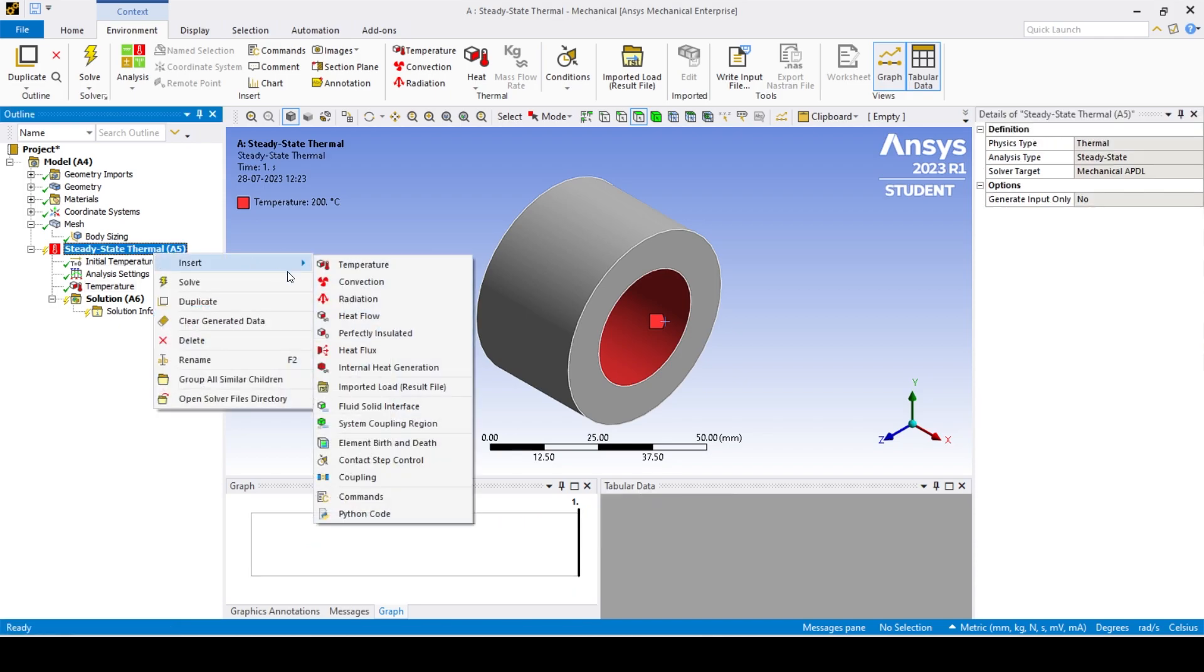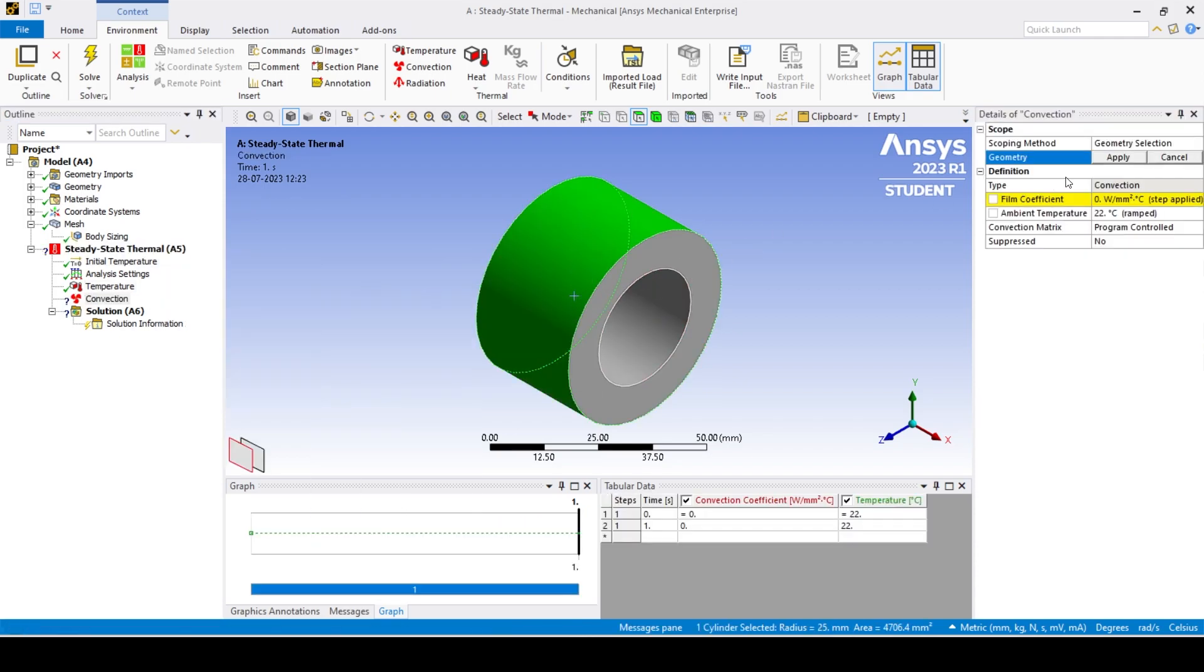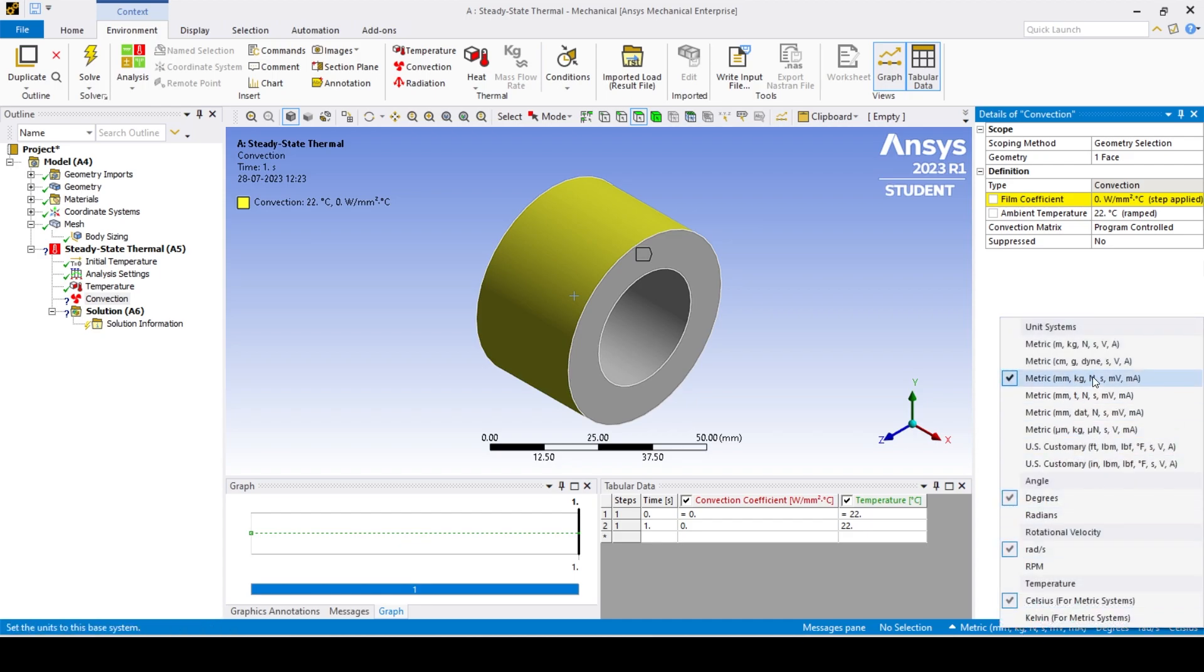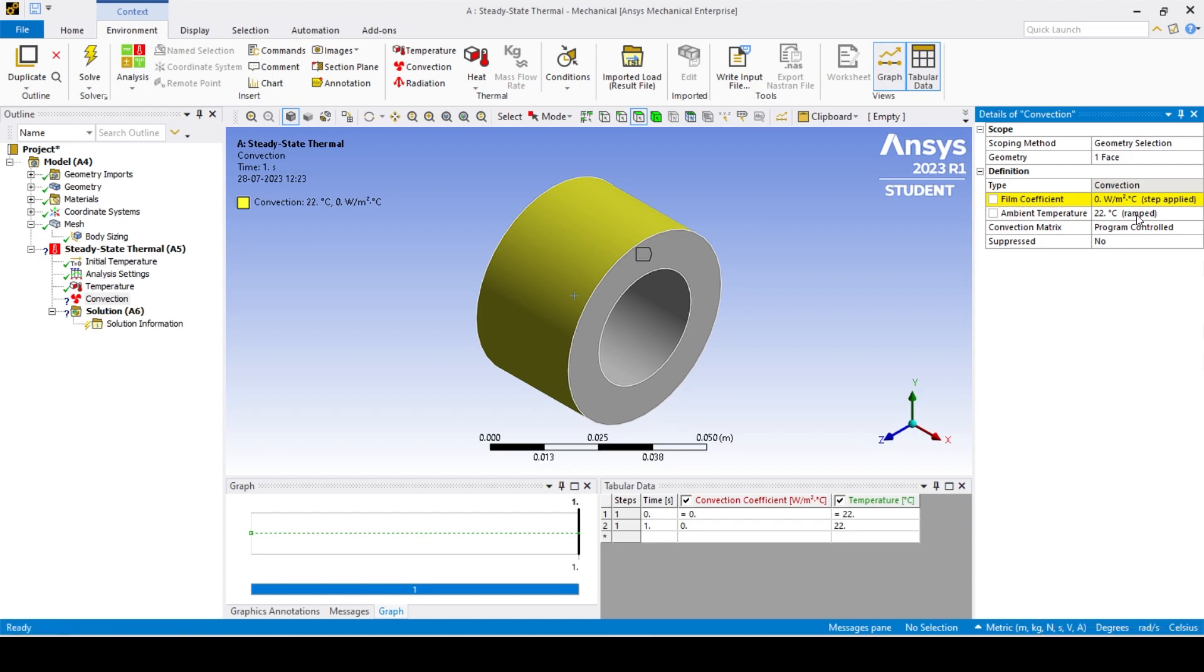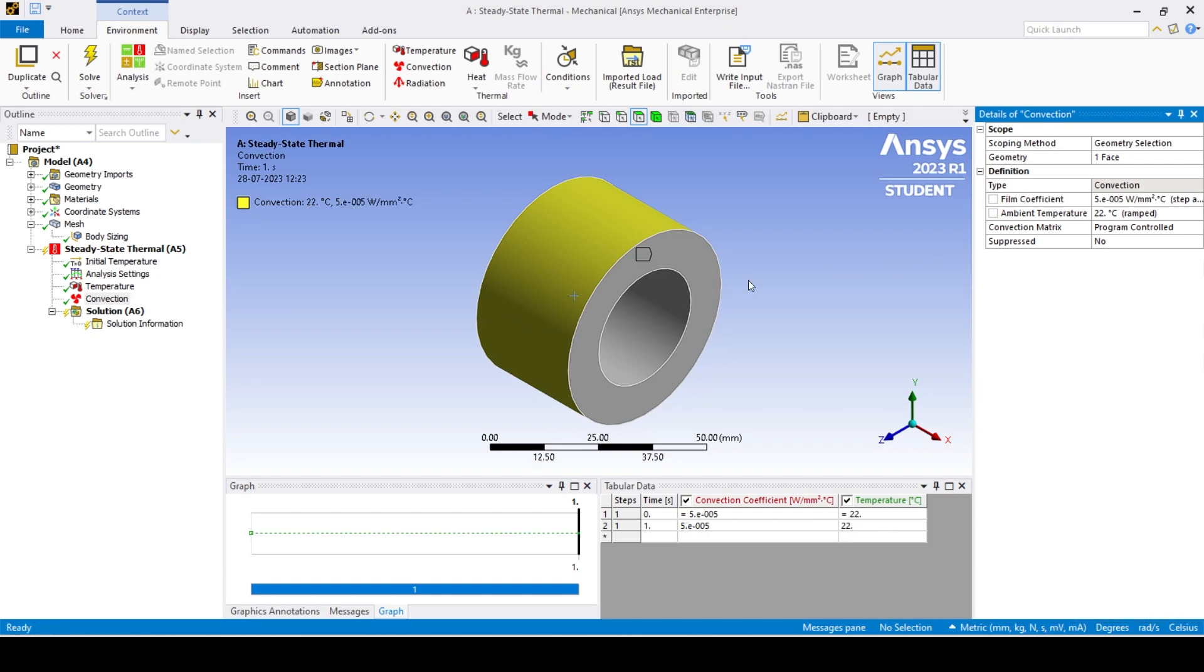Apply the convection to the necessary faces using the convection boundary condition tool. Specify the heat transfer coefficient as the film coefficient and specify the ambient temperature. Please be mindful of the units when applying the film coefficient.